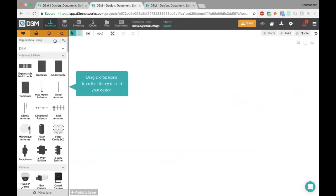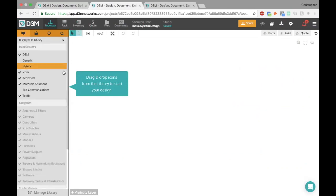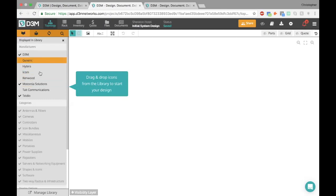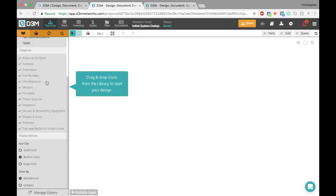One more thing I quickly want to mention is that as a user, not as an admin, you can always click on this little icon here. This allows you to decide how icons will appear in your library. You can actually decide to filter on and off different manufacturers. Right now you might have the Hytera library enabled, but if you're just working on a Motorola project, you can turn off everything else — just see the icons that relate to what you're working on, maybe some generic D3M ones and just the Motorola ones.